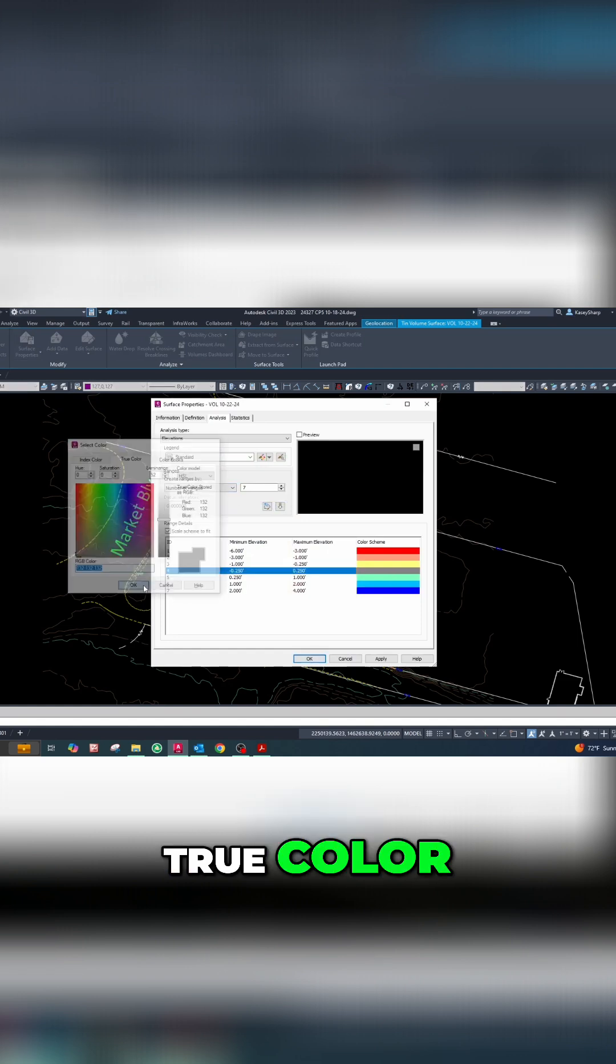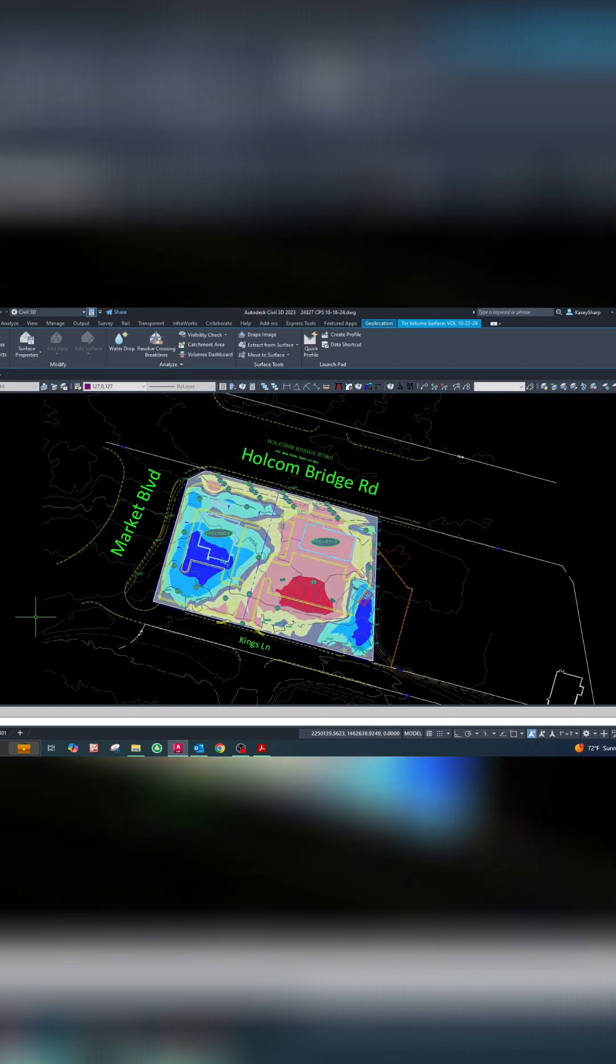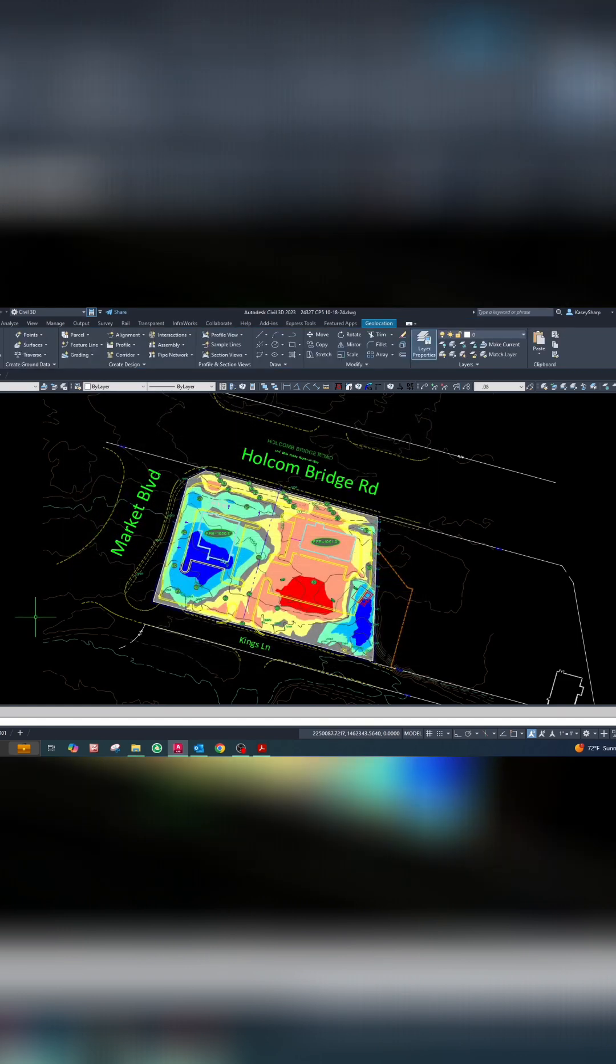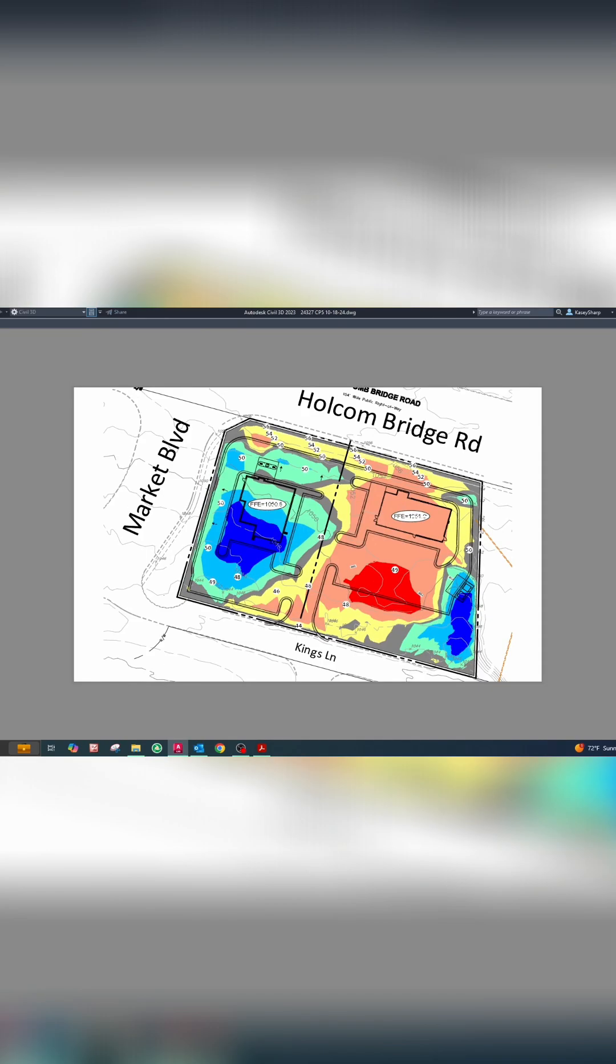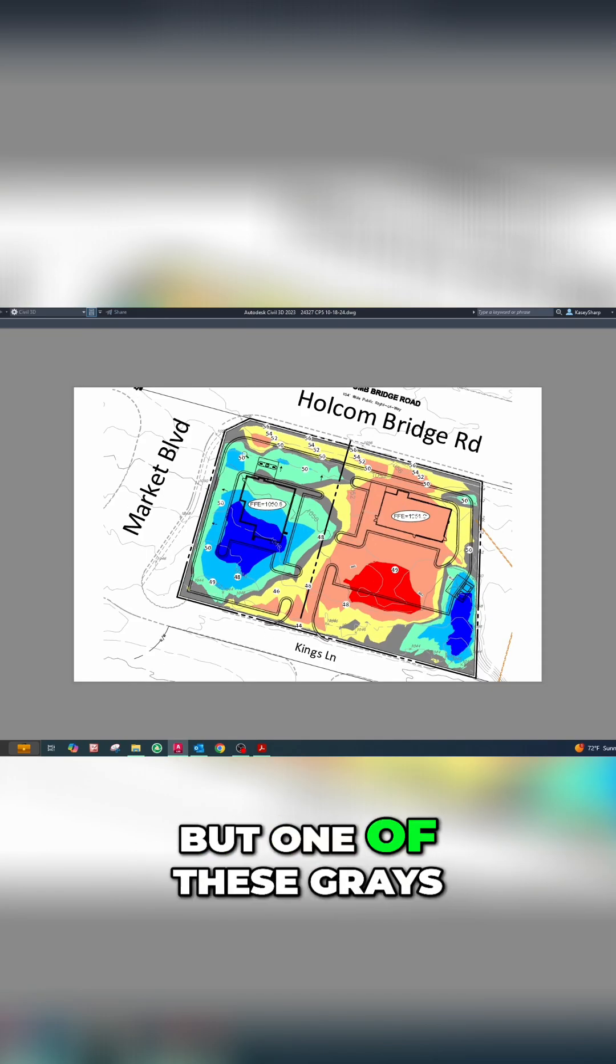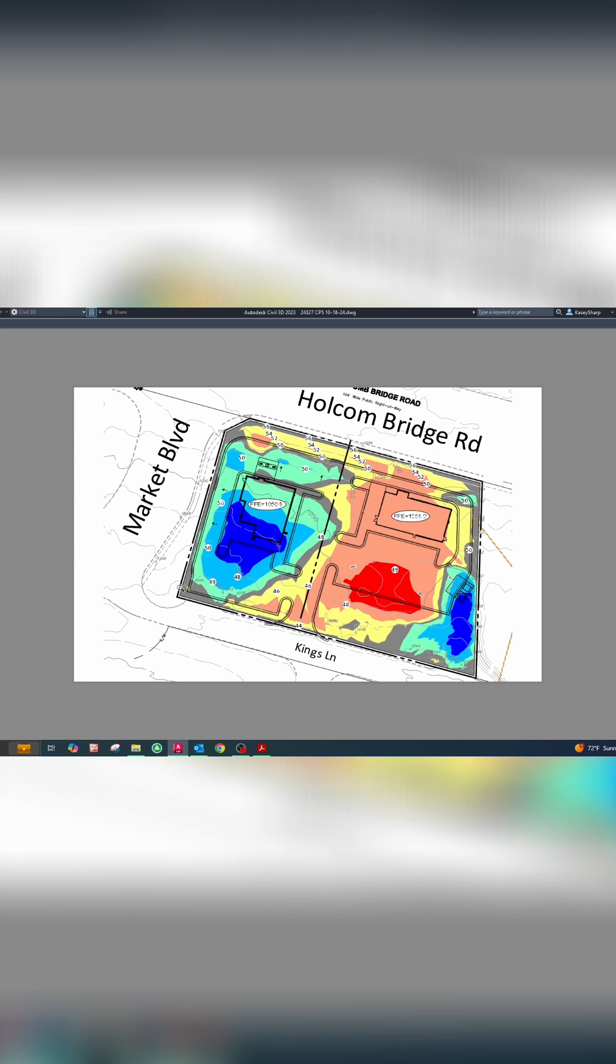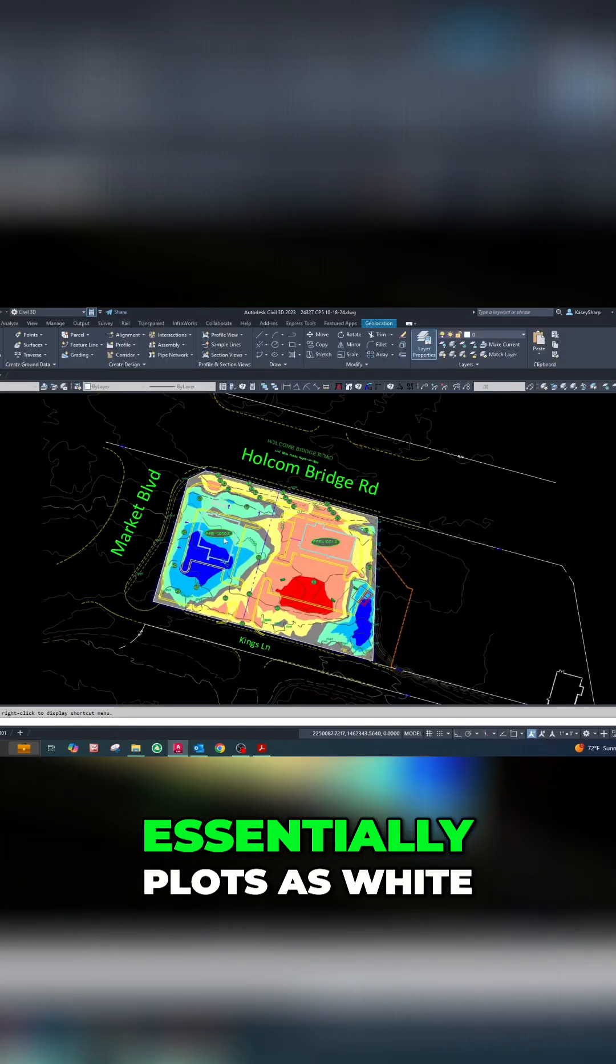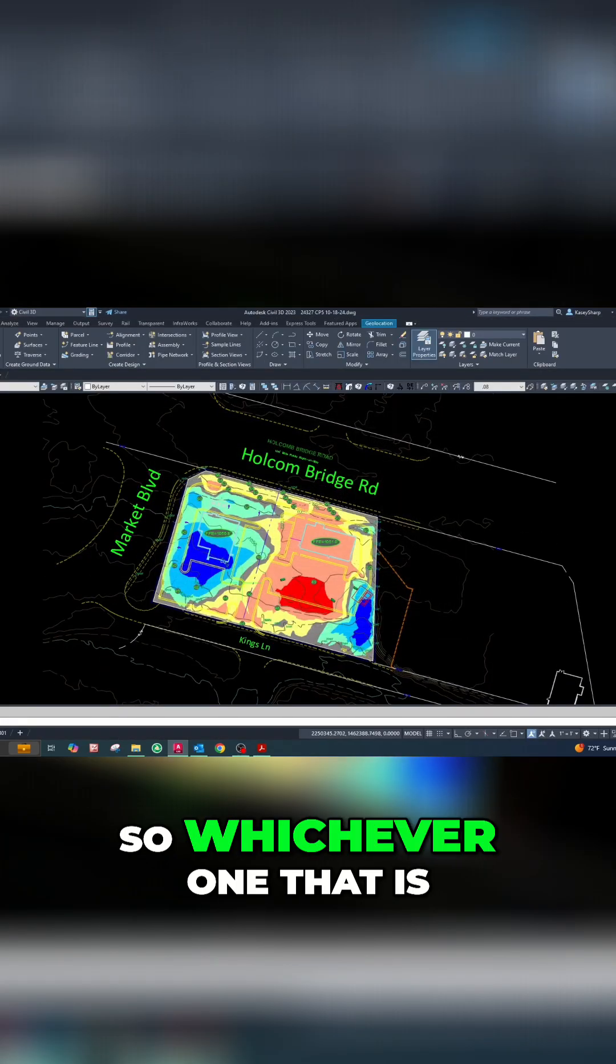True color, okay, apply, okay... still the gray. But one of these grays essentially plots as white, so whichever one